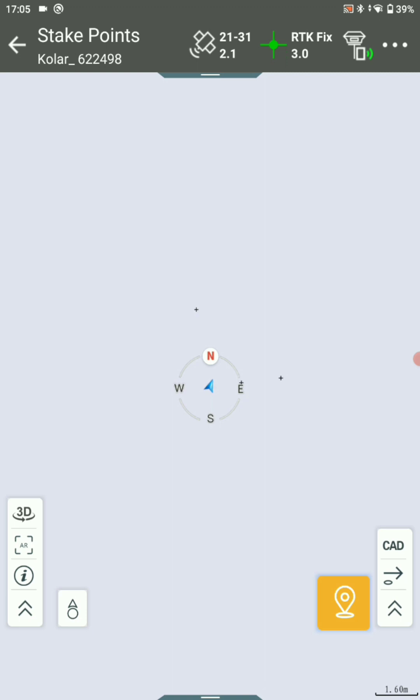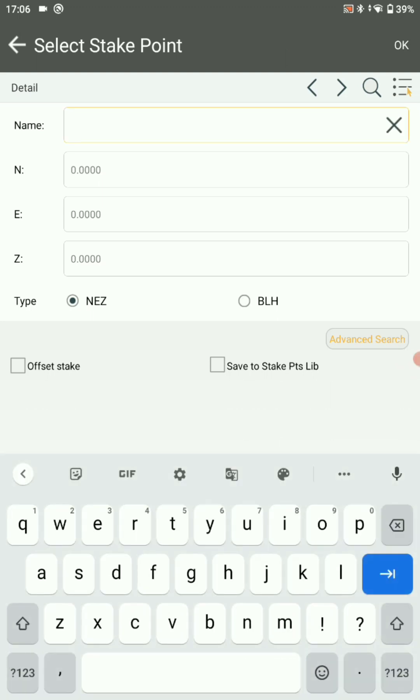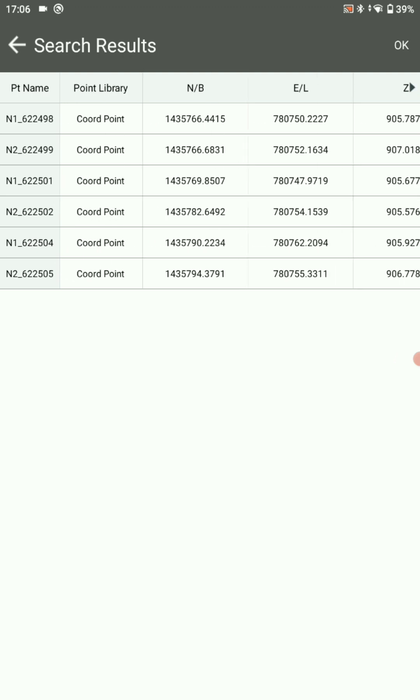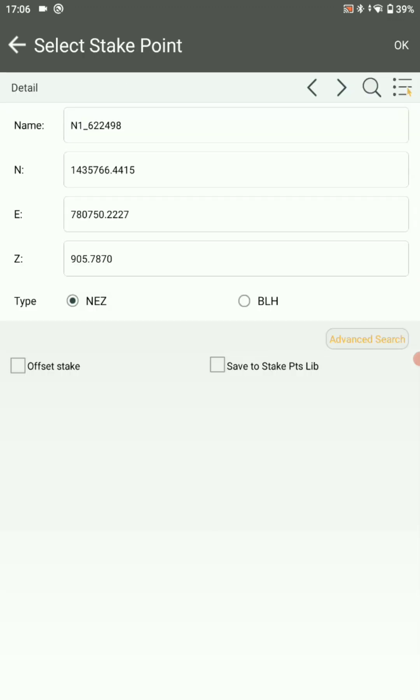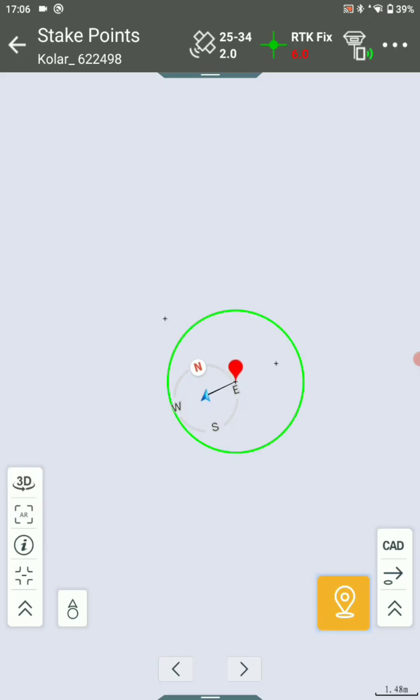In CAD, click on the forwarded arrow. Here you can search your stake point. I am searching in the name of N and click on search icon. All your stakeout points are visible here. You can choose your stake point here. I am choosing N1 and click on OK.